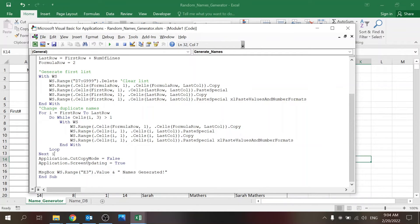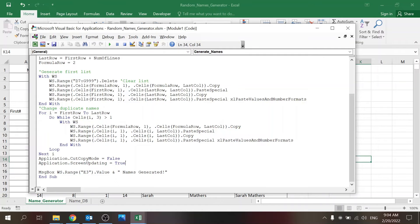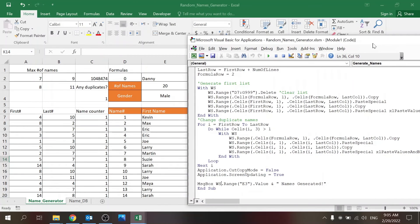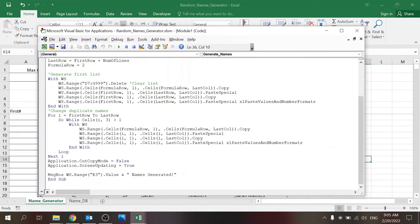Once that's done I'm using this to take out the ant lines: Application.CutCopyMode = False and bring you back to screen updating, so you're back to normal. And then there's a message box with the number of names - the value in E3 - and this message.